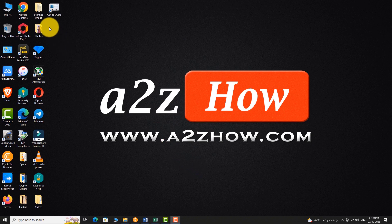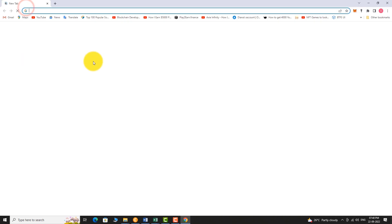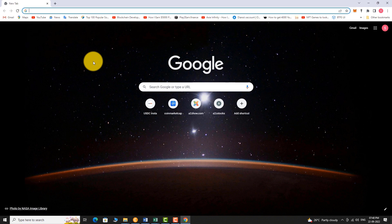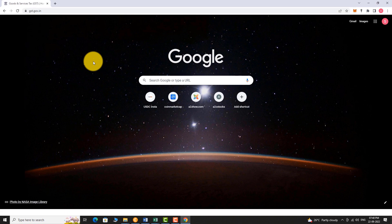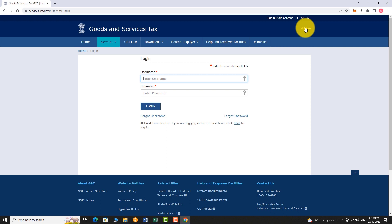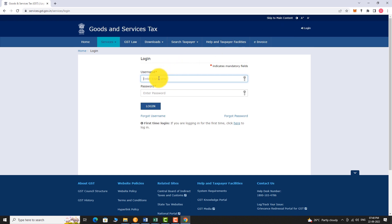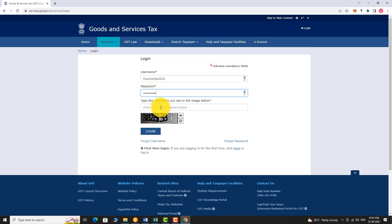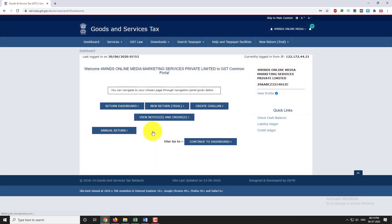Open your favorite browser and go to gst.gov.in. Click on the login link in the top right corner of the page. Enter your username and password, then enter the captcha code shown below. Click login. You are now logged into your GST portal account.